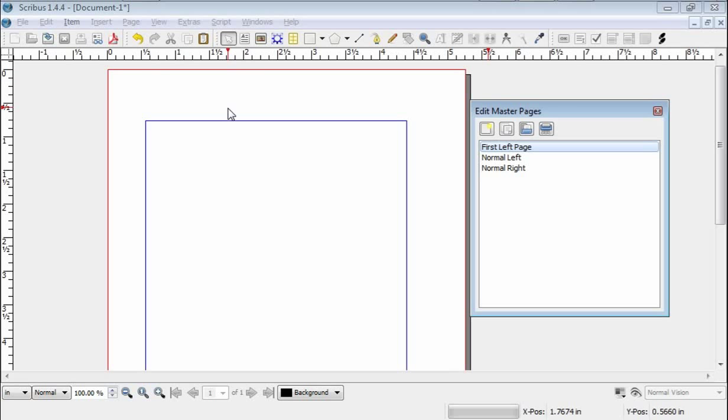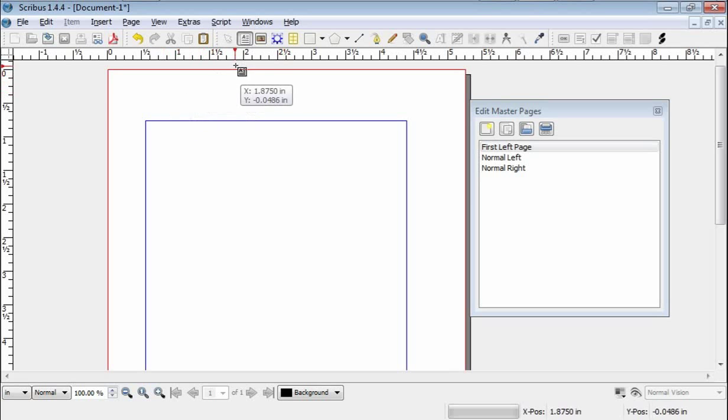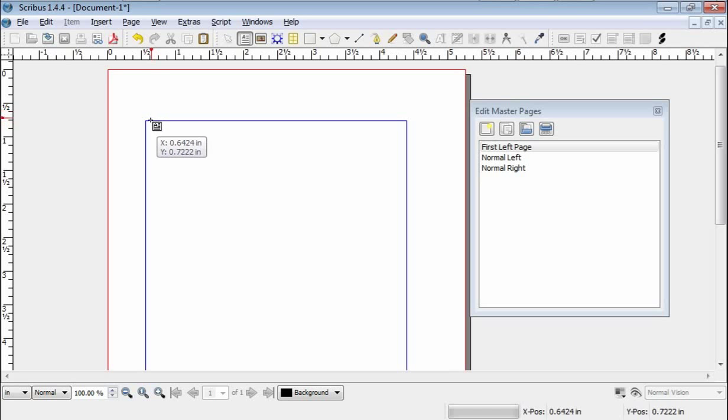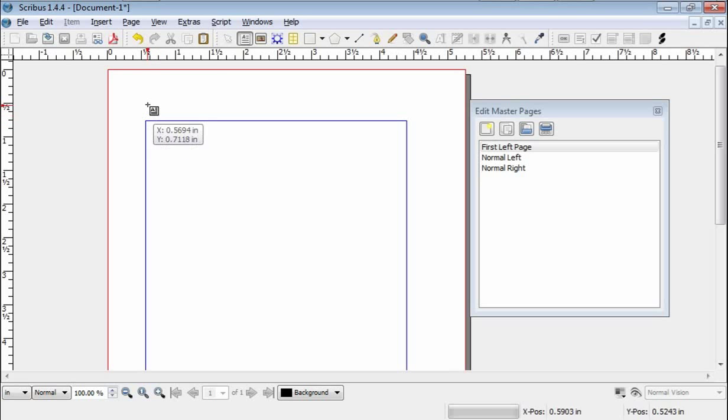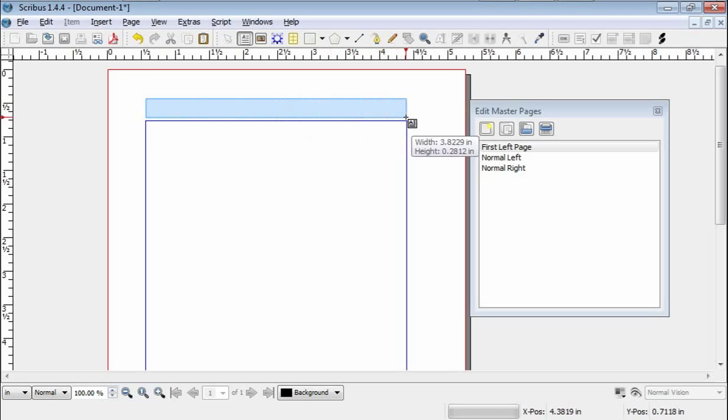So, the first thing we're going to do is Scribus has you add text boxes, and that's what this little icon here. Select, and when it's selected, then you get this thing. It tells you where you are so you can line things up. You start where you want to start, left-click, and drag, and put this however you want it.